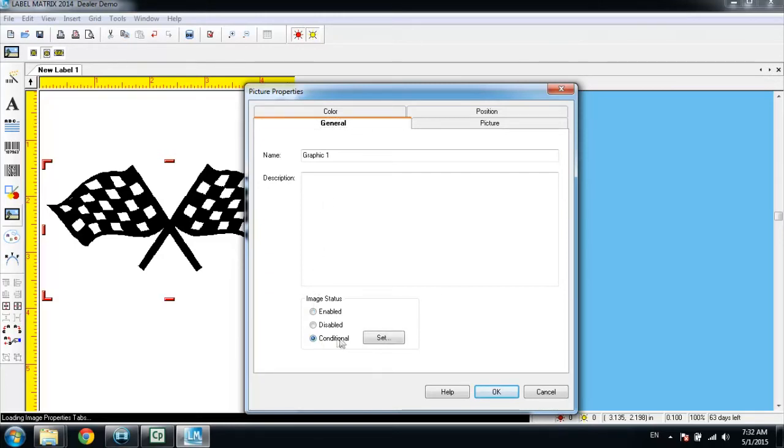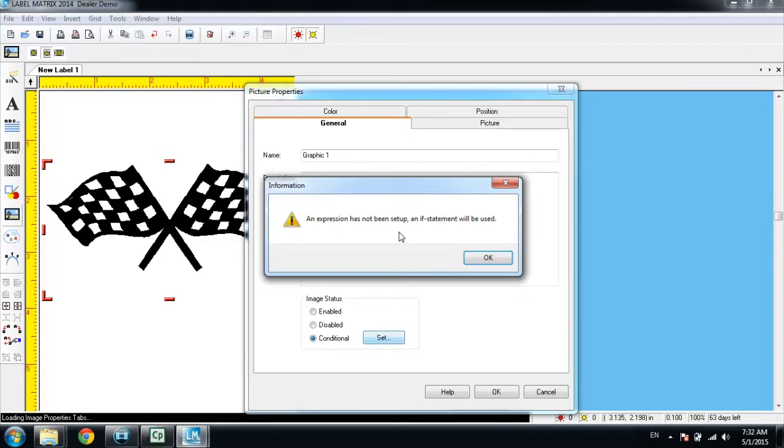Then we'll click the set button, which will trigger a warning message saying that the expression has not been set up and if statement will be used. Go ahead and click OK.